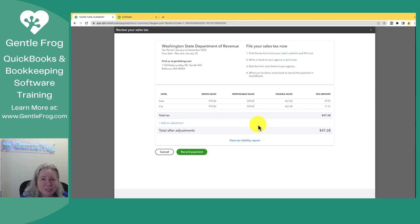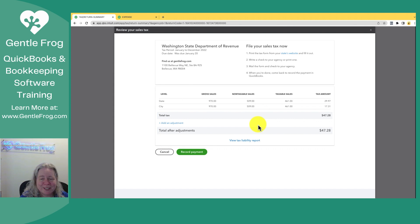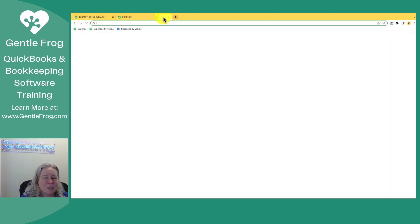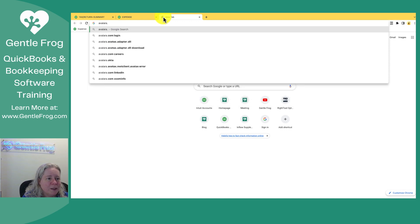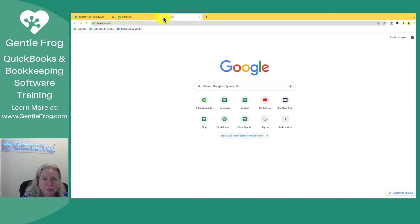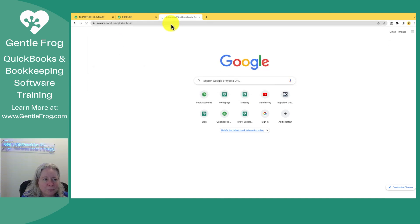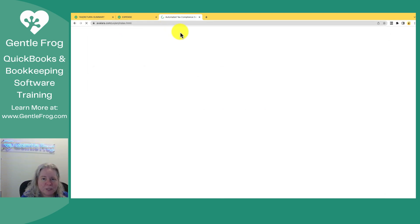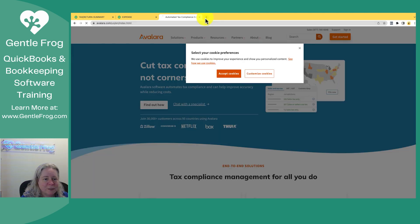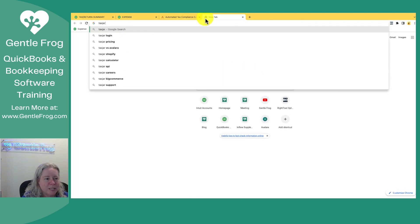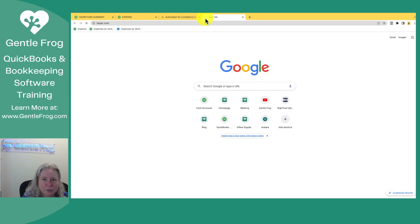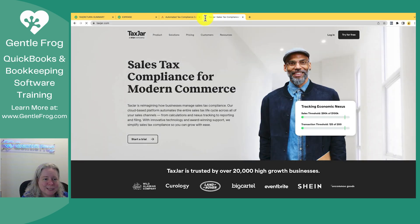I hope this video has been helpful. If my team or I can do anything to help you, please let us know. If you're struggling with sales tax, a couple of recommendations for you. Avalara is a really good resource for information about tax. And then there's also TaxJar is another good resource about tax.